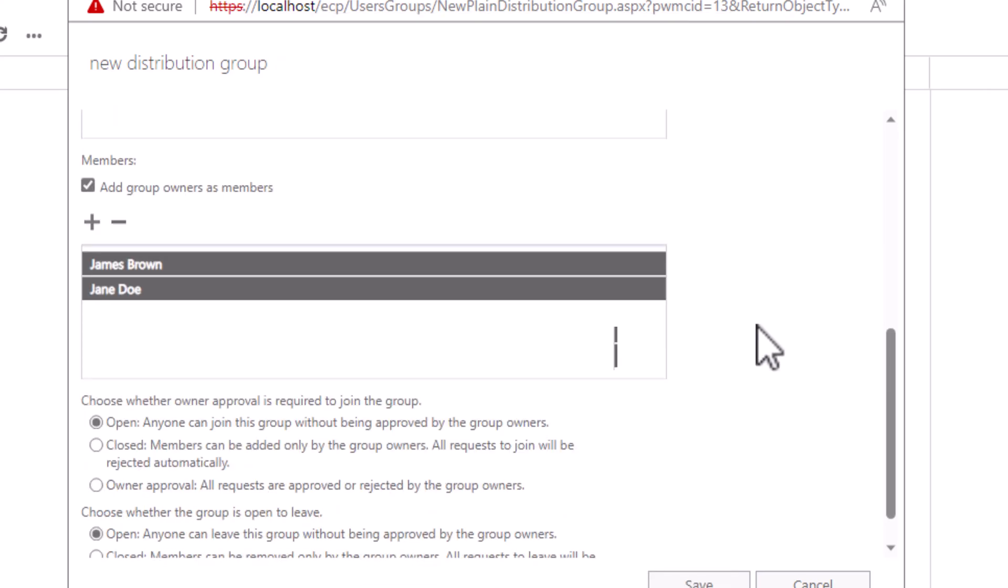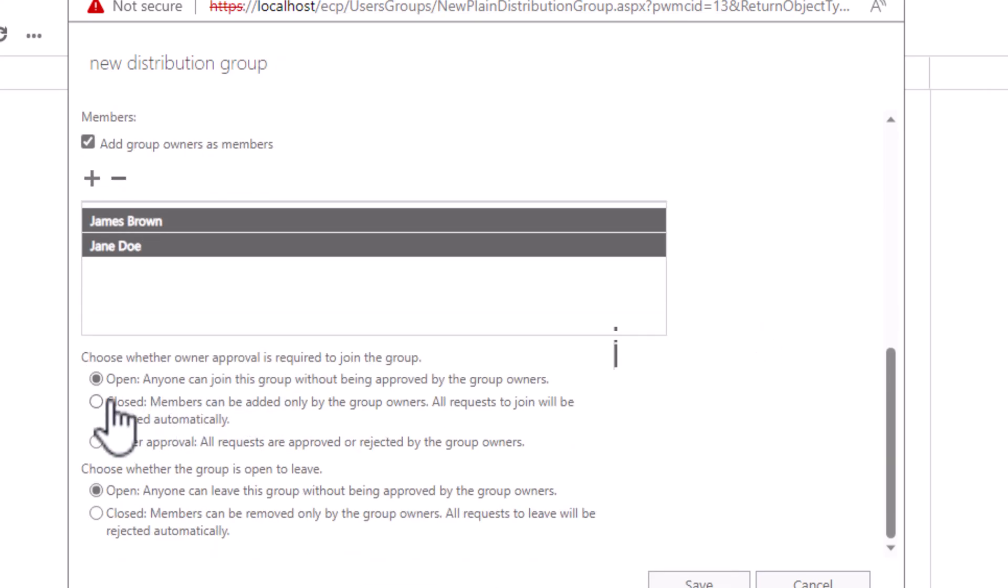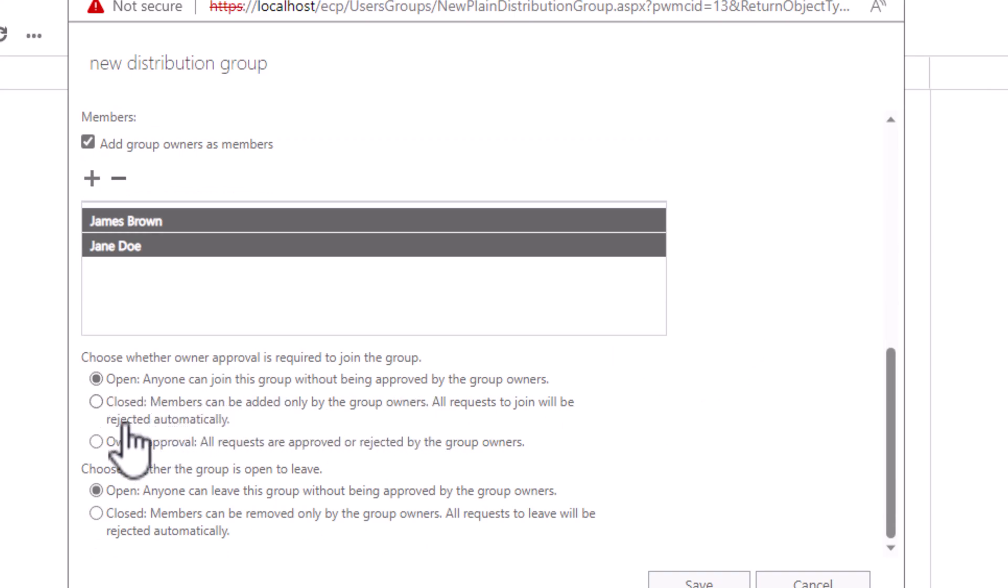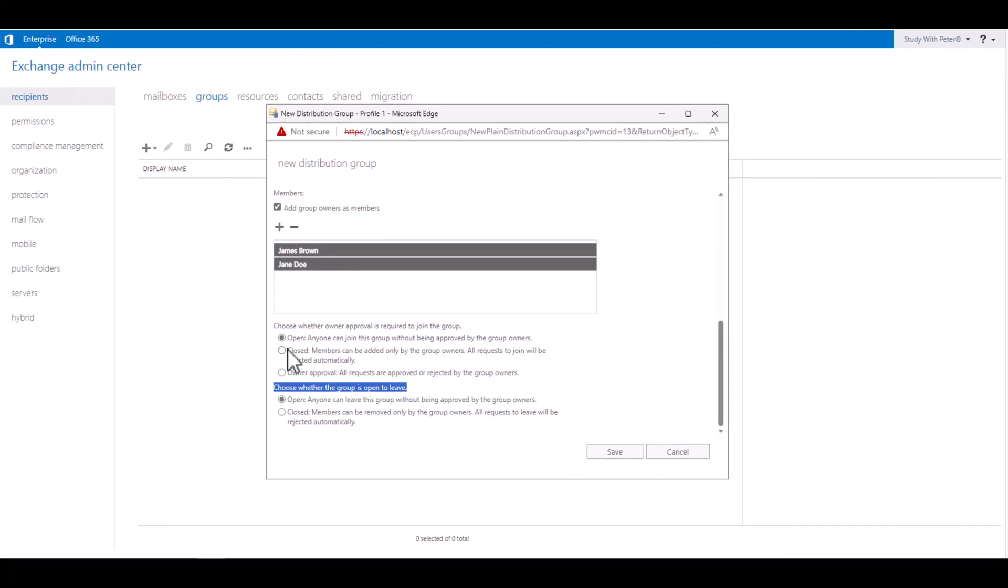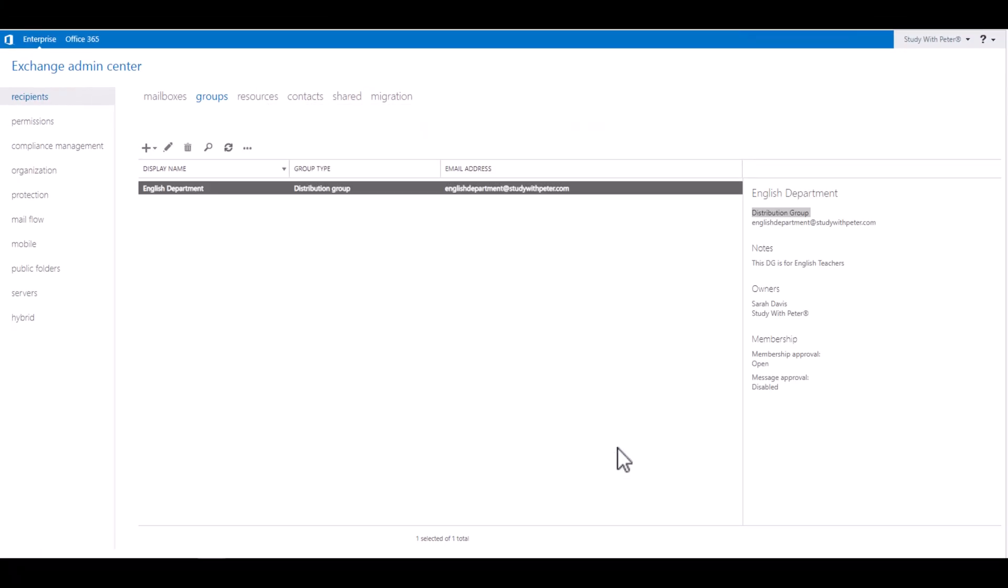Now if you scroll down a little bit, you want to decide if this group is open for everybody to join, or you want it to be a closed membership so that they will request permission in order to join it. The same thing if you want to choose if they are free to leave or they are not free to leave. So in our demonstration, I'm just going to leave it open. I'm going to save.